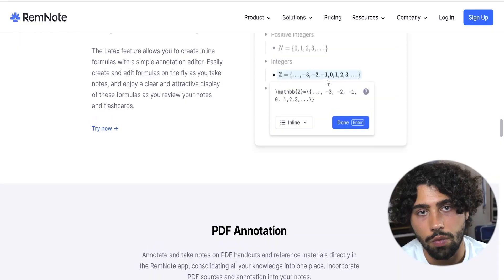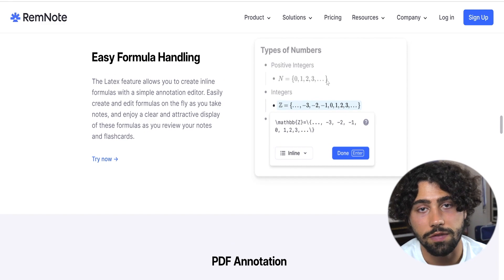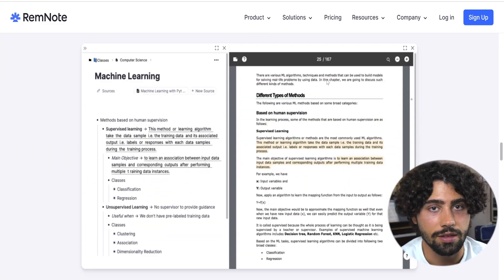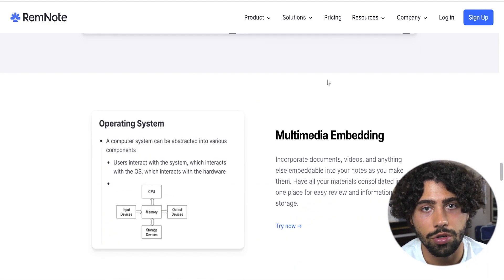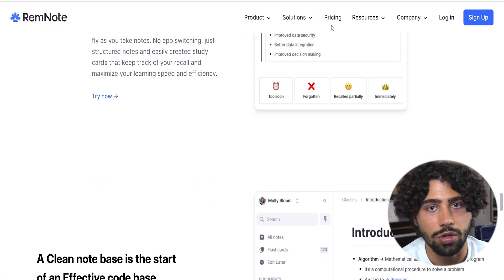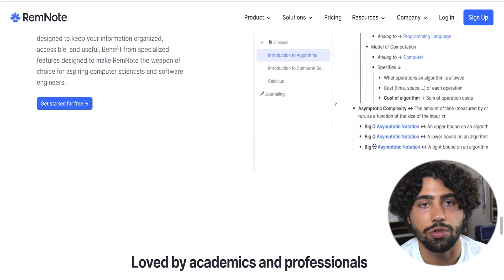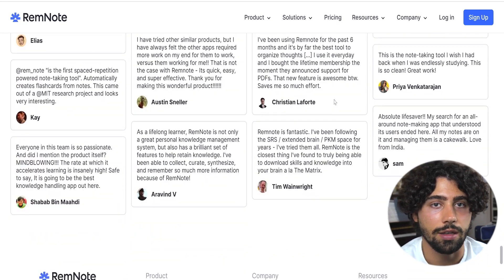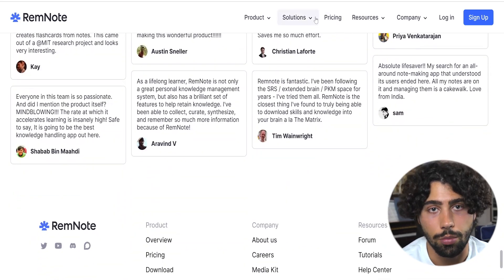Roam Research is also a great app but for heavier workflow. RemNote works very well. It is a hybrid of Roam and Anki, and you can for example transfer Anki decks into RemNote.